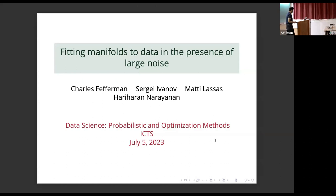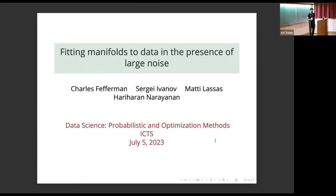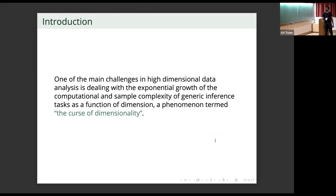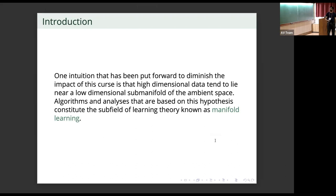Thank you very much for coming and it's a pleasure to be here. This is a joint work with Charles Pfefferman, Sergey Ivanov and Marty Lassas. One of the main challenges in high dimensional data analysis is dealing with the exponential growth of the computational and sample complexity of generic inference tasks as a function of the dimension, and this phenomenon is known as the curse of dimensionality.